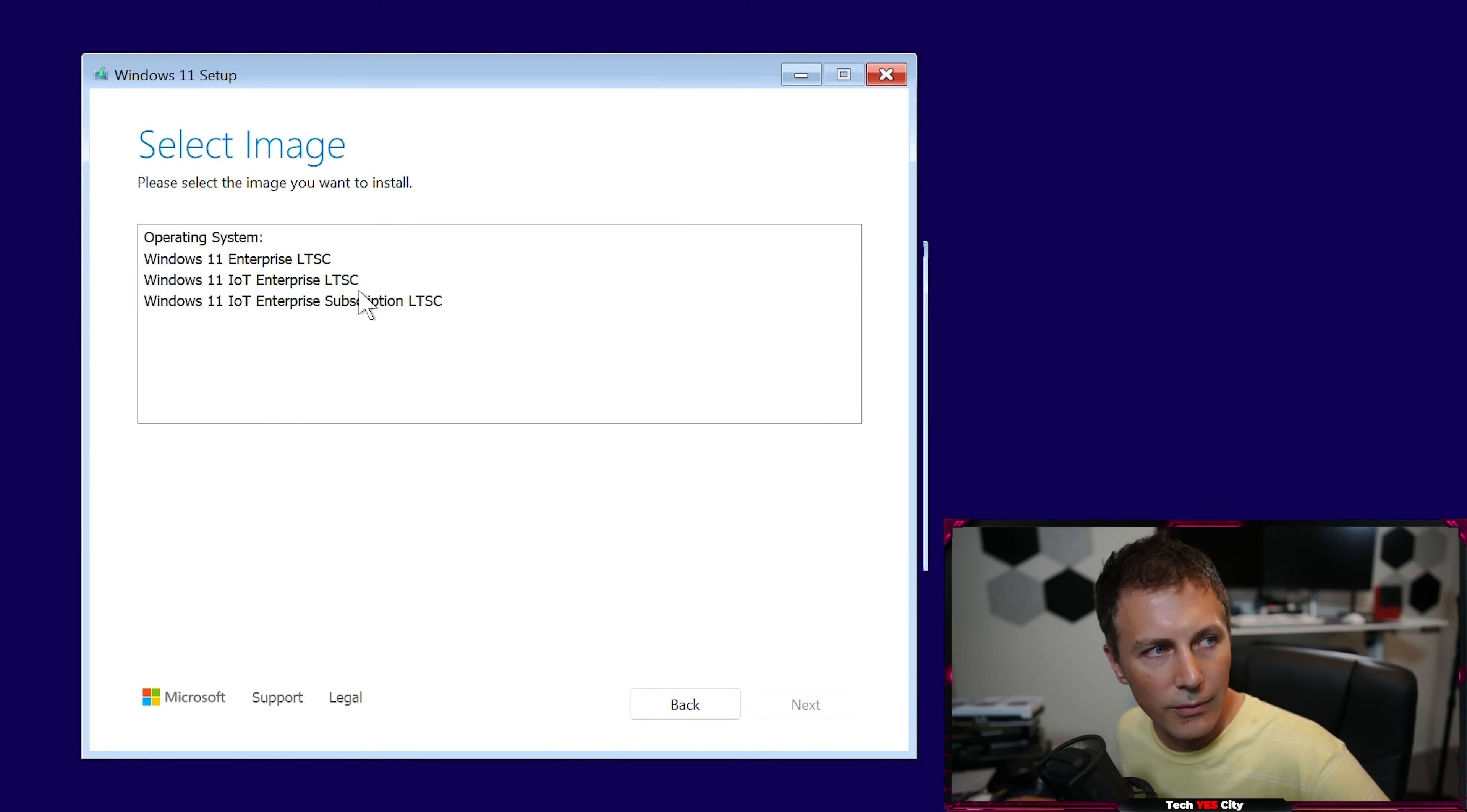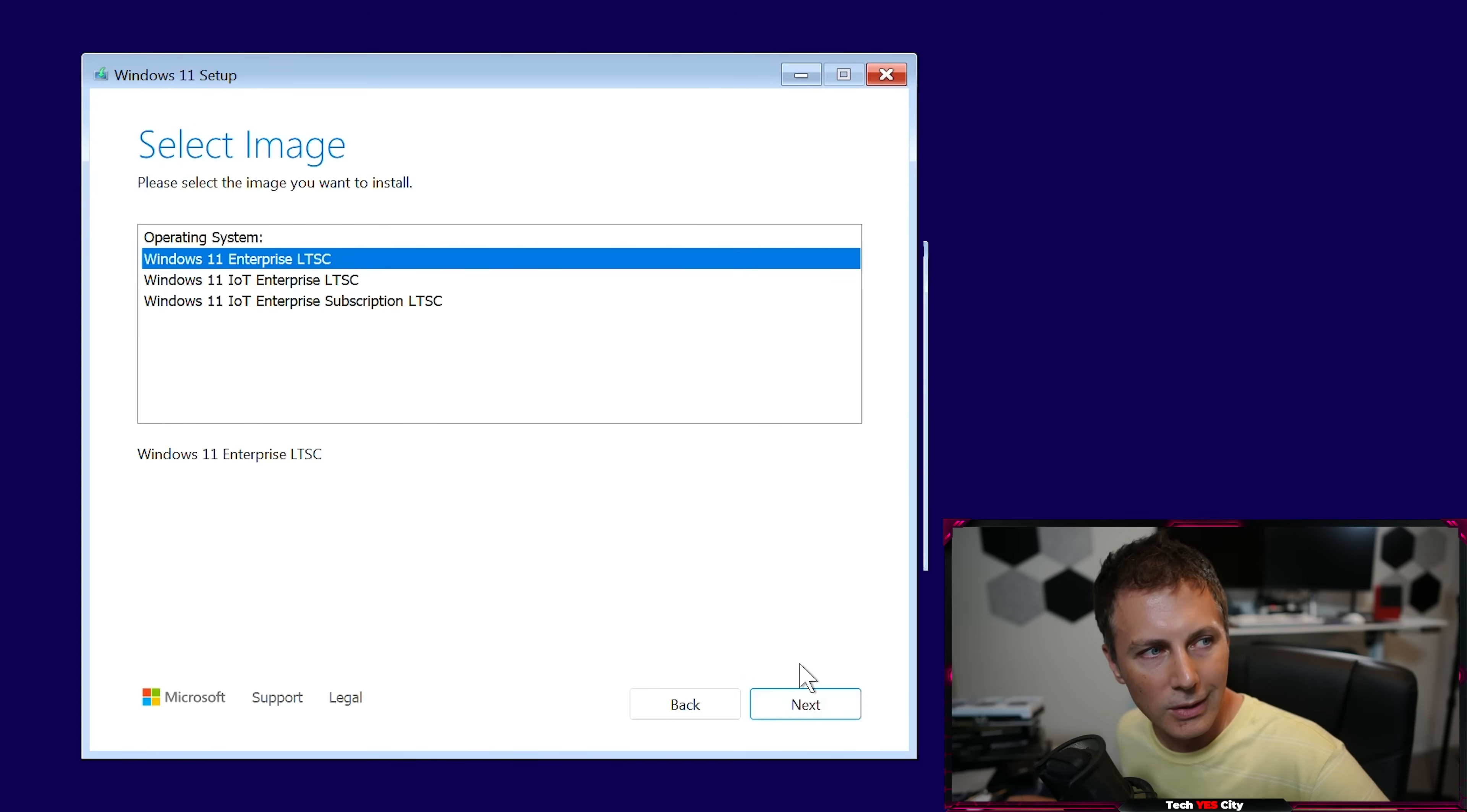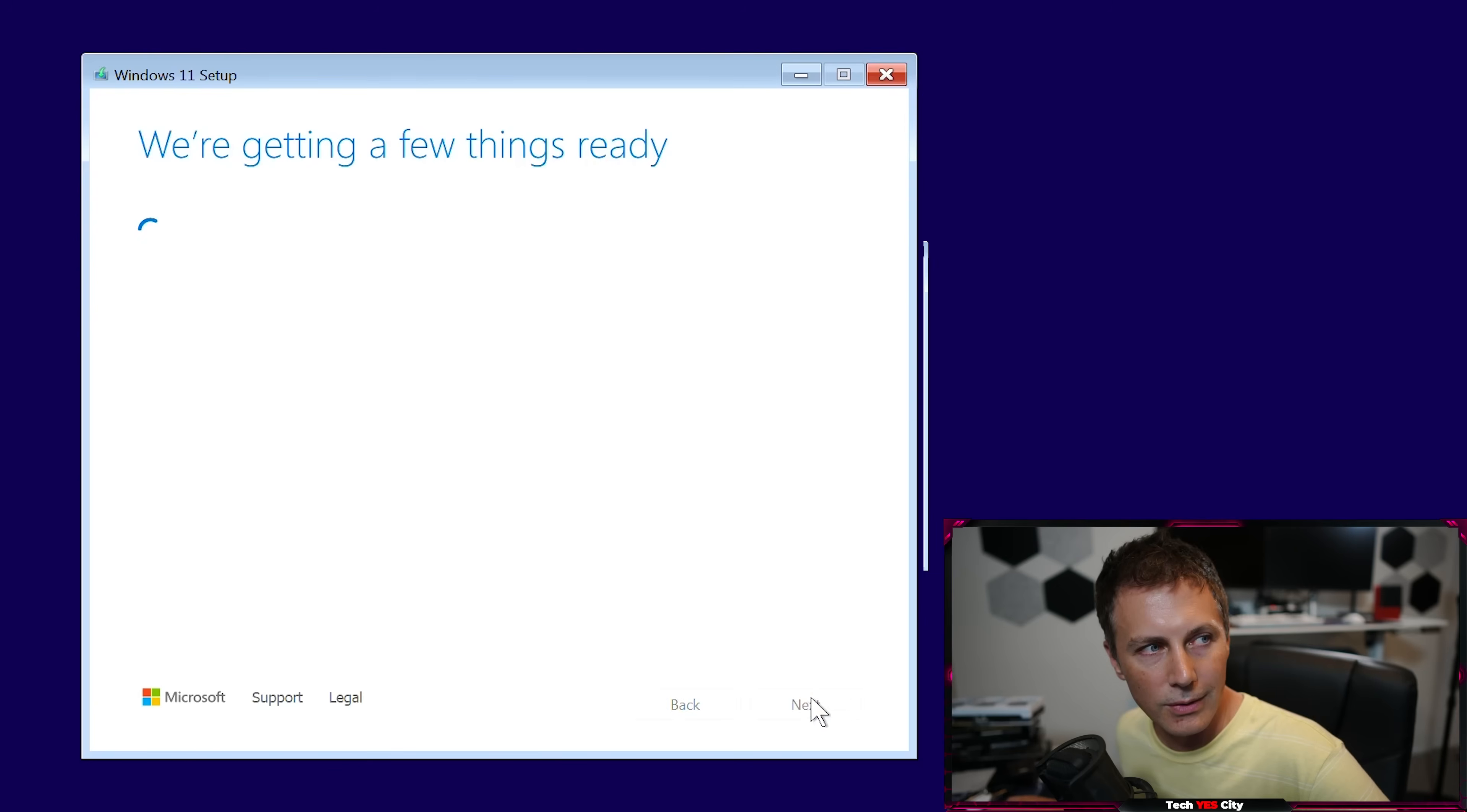Any one of these is fine. If you just use that ISO we put in the description, I just use Windows Enterprise LTSC because the keys are actually the cheapest on this version of Windows 11.